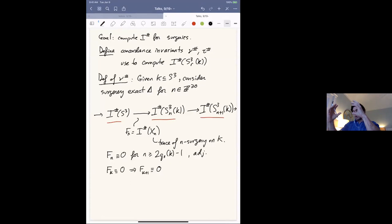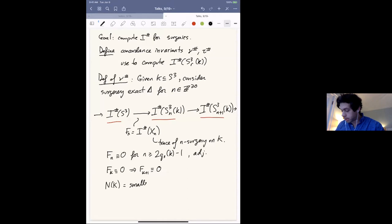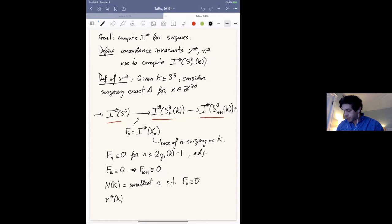So the maps are zero for n big enough, and at some point they stop being zero and become injective — and they're injective from that point on. By studying this map, we can define an integer associated to the knot: N(K), defined to be the smallest non-negative integer such that f_n is identically zero. Then ν# is the difference N(K) minus N(mirror of K).